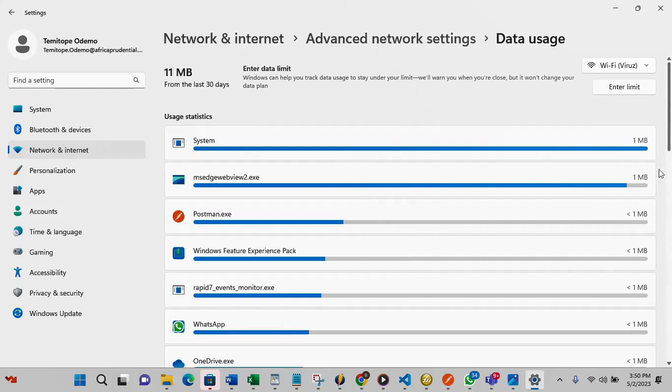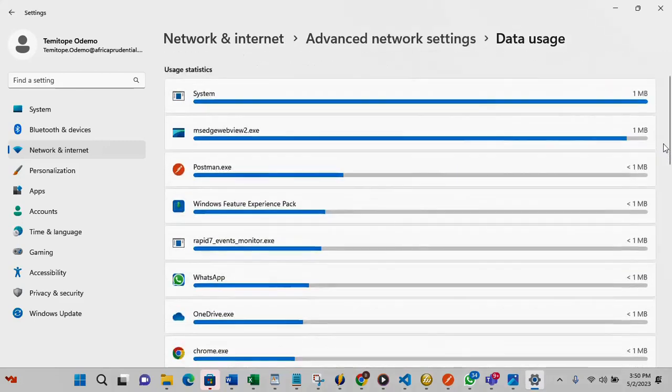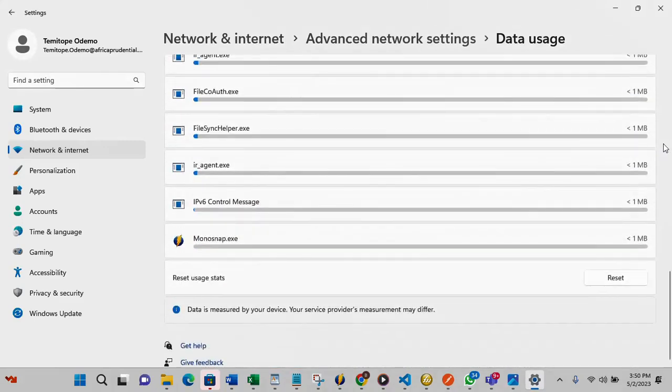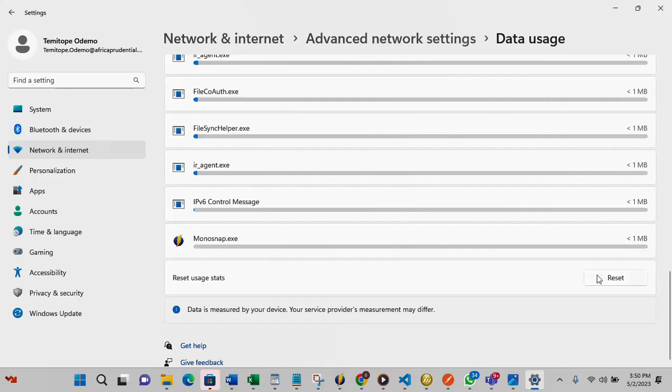Once you are done with that, if you scroll down to the last, this is where we have the reset button. So if I click this now it's going to reset the whole data here. It will reset it to start from beginning.